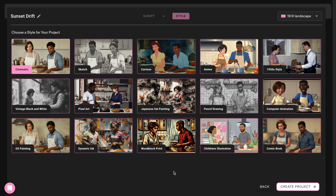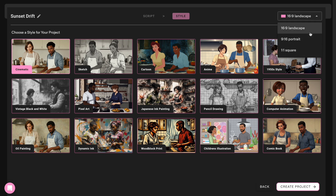Here it will ask you to choose a style. It doesn't have to be cinematic — there are other styles like cartoon, sketch, illustration, and so on. But for this example, I will use cinematic. You can also select the ratio here, whether you want it vertical, square, or horizontal.